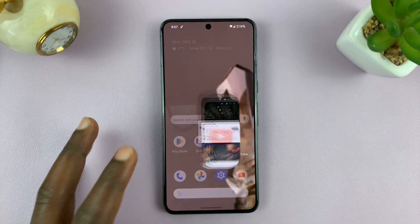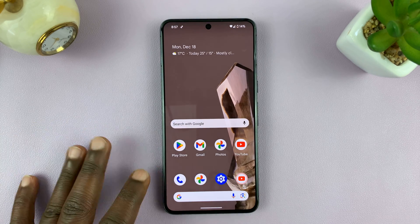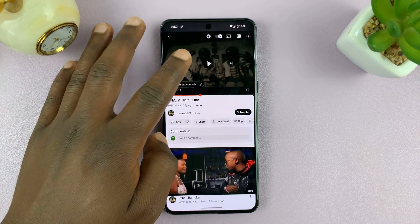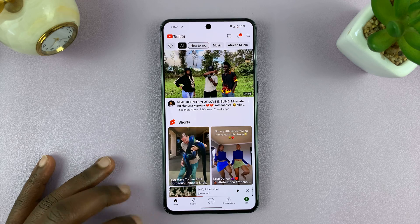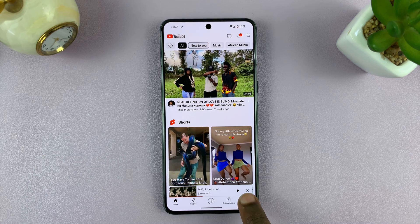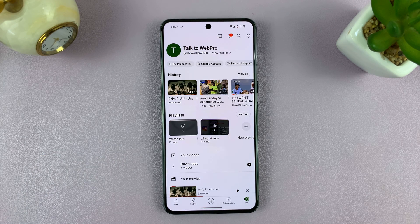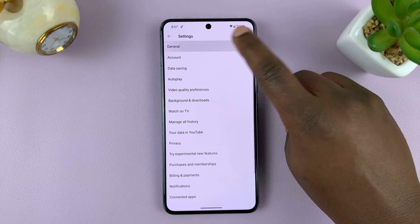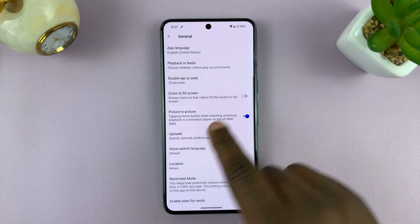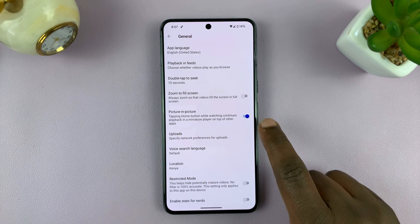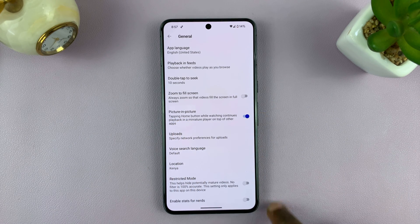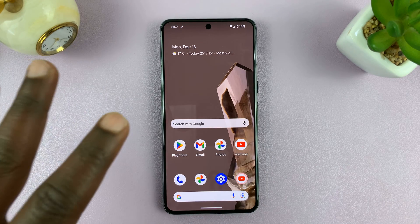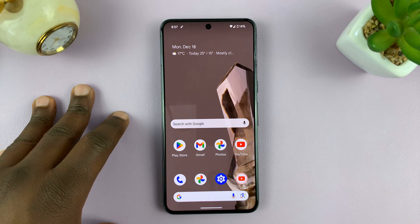Now, the next thing you need is to make sure you have enabled picture-in-picture mode for YouTube. Go to YouTube on your phone, go to the main homepage and then tap on your profile. On your profile, tap on Settings and then tap on General. Under General, make sure picture-in-picture is enabled. And that's all you need to do — a YouTube Premium subscription and picture-in-picture mode enabled.